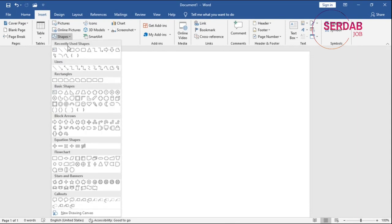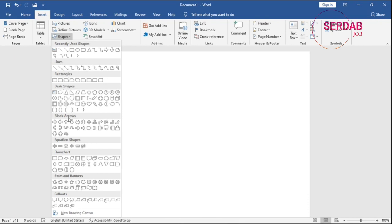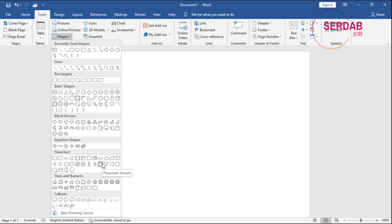You have many categories, like recently used shapes where you used some recently. You have lines of shapes, rectangles, basic shapes, block arrows, equation shapes, flowcharts, stars and banners, and callouts. So we have different shapes to use in our project to make the document even nicer.